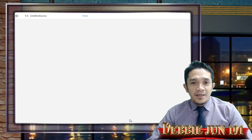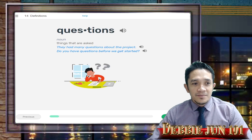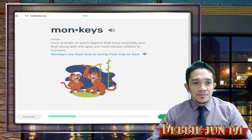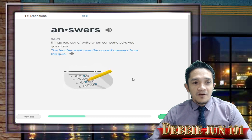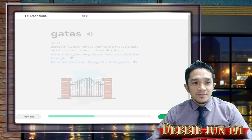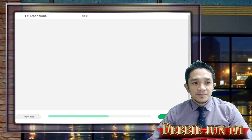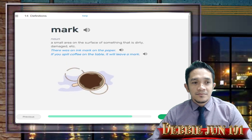We're done with lesson number 13. This is lesson number 14 — Definitions. Monkeys. Good thing is you are not learning only typing, but also affixes, sight words, and definitions of each word. Answers: 'The teacher went over the correct answers from the quiz.' Next: Gates, Plants, Fish, Area, Mark, Dog — so you have the meaning because we will use these words after.